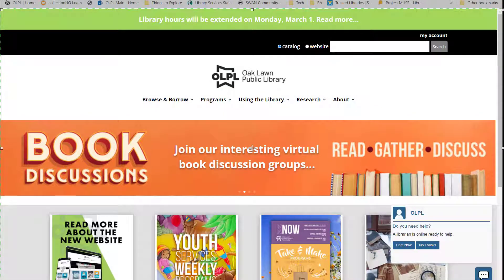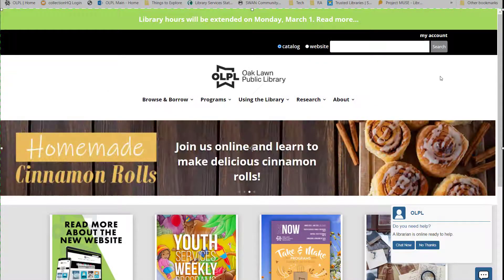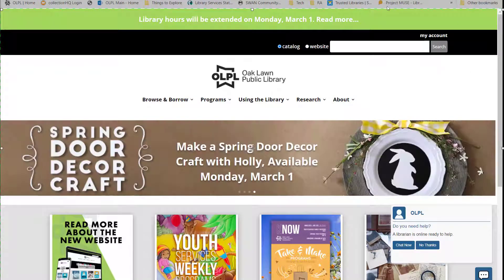Hi folks, today we're going to take a quick run through the Oaklawn Public Library website. There are two main ways to navigate the website: the search bar in the top right corner or the menu.